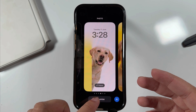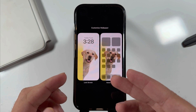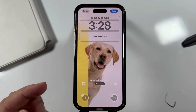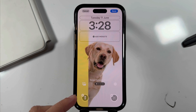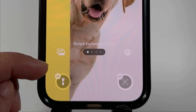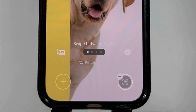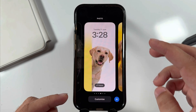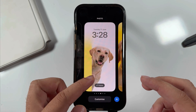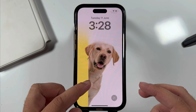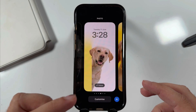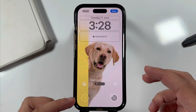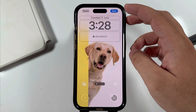Tap on the Customize option and select the lock screen. Now tap on the minus icon that appears on the flashlight shortcut at the bottom left corner. Remove the shortcut icon if you don't want to set any shortcut, and tap on Done from the top right corner to save the changes and get rid of the flashlight on the lock screen.